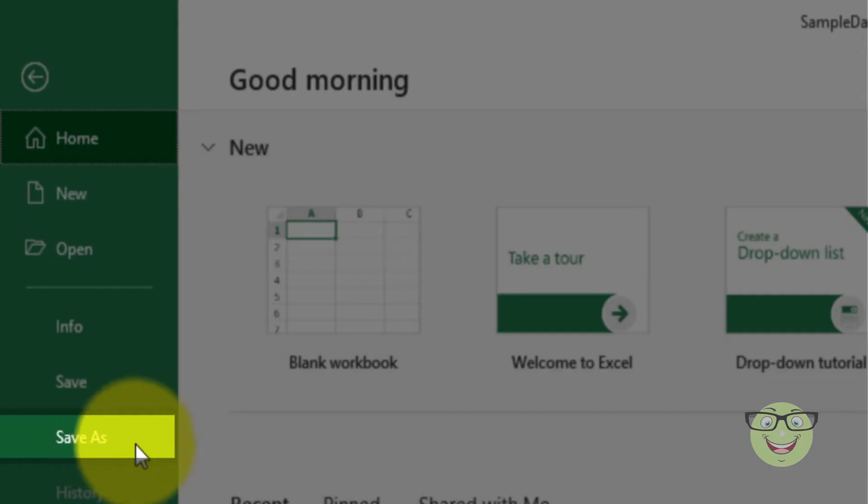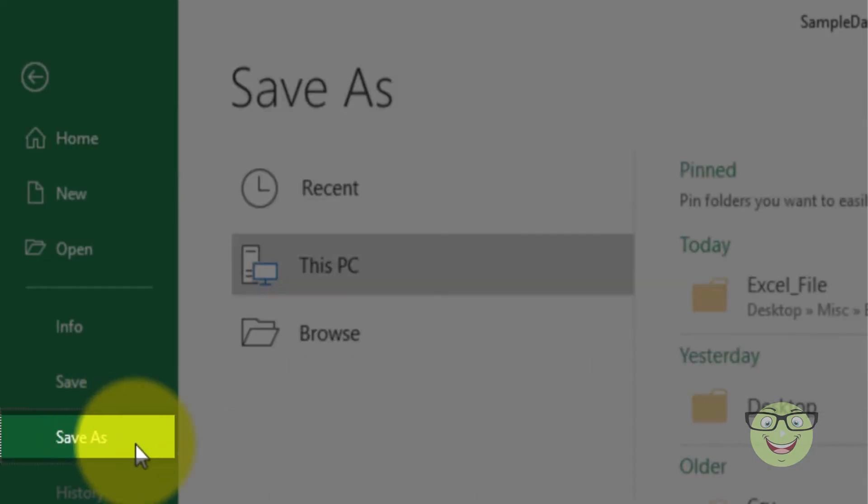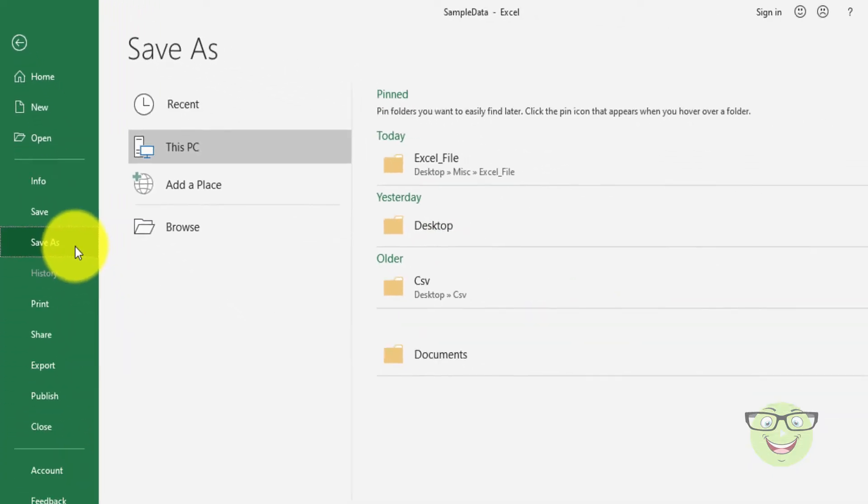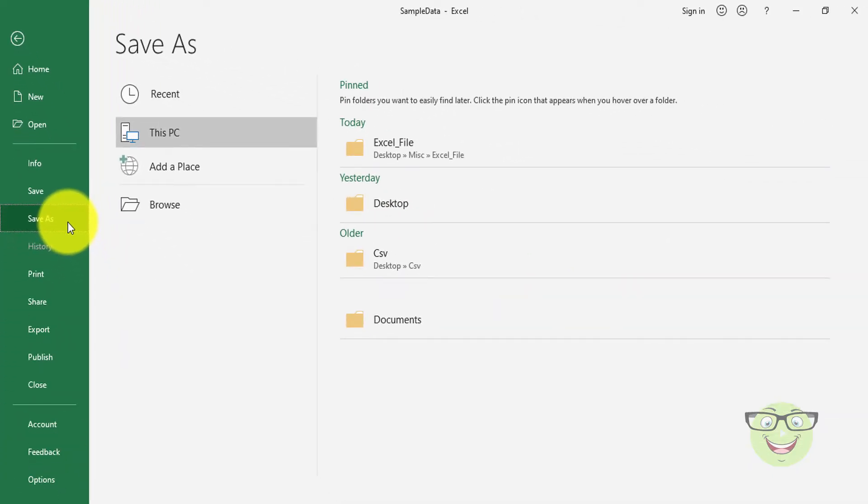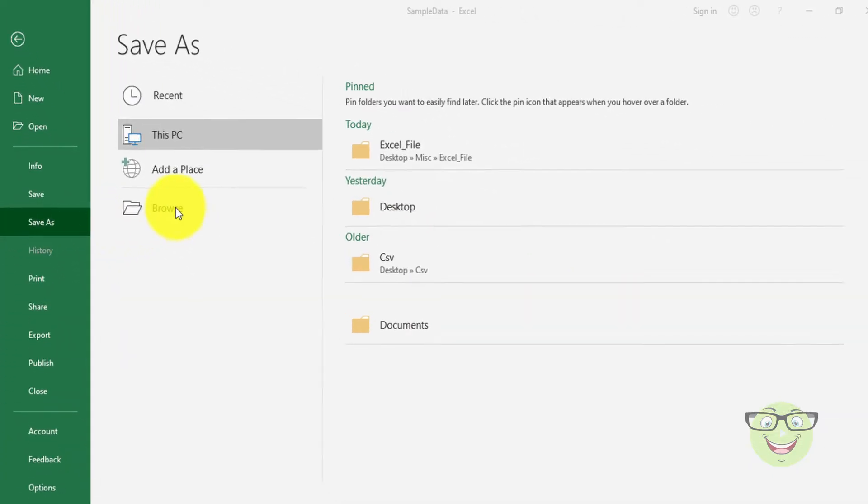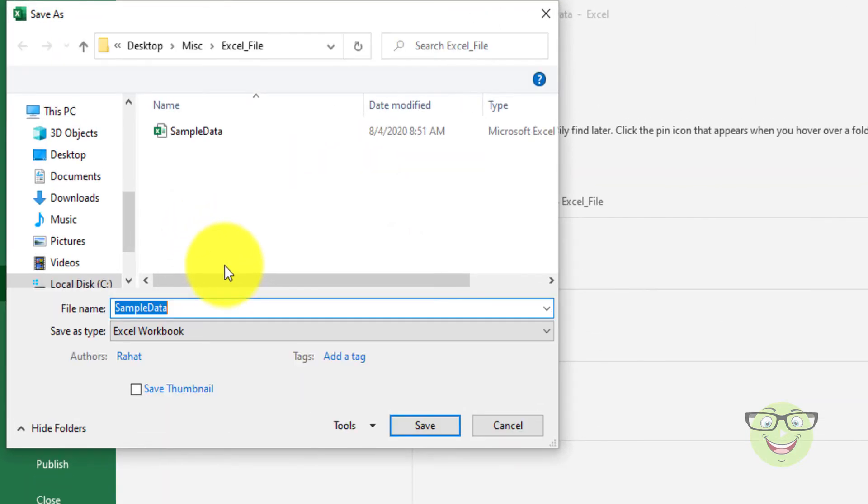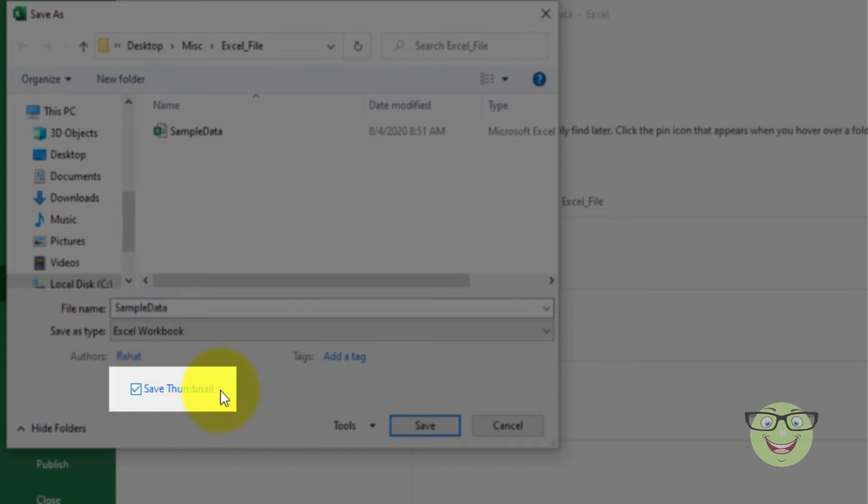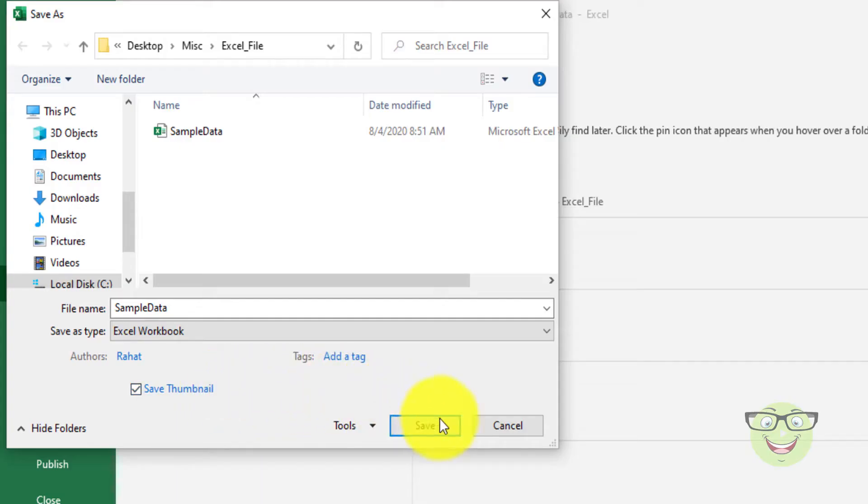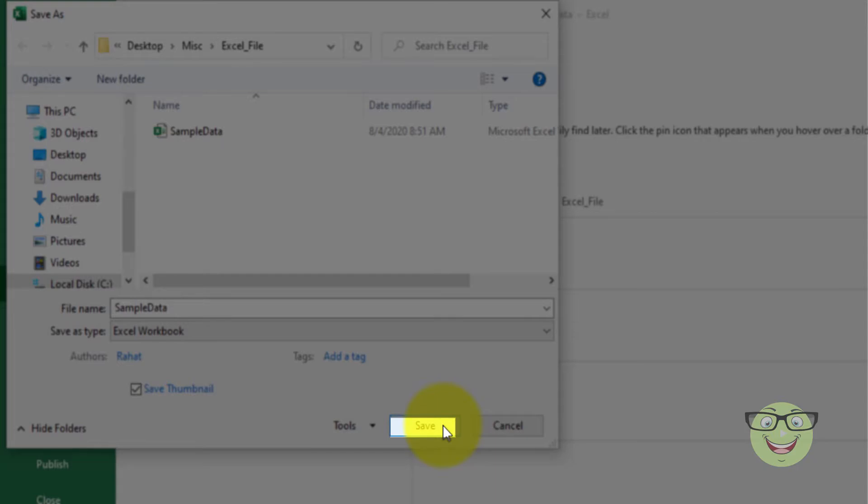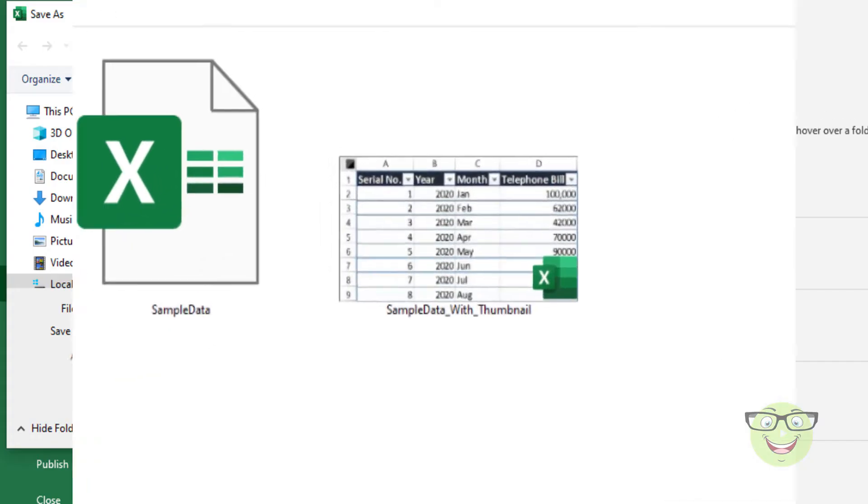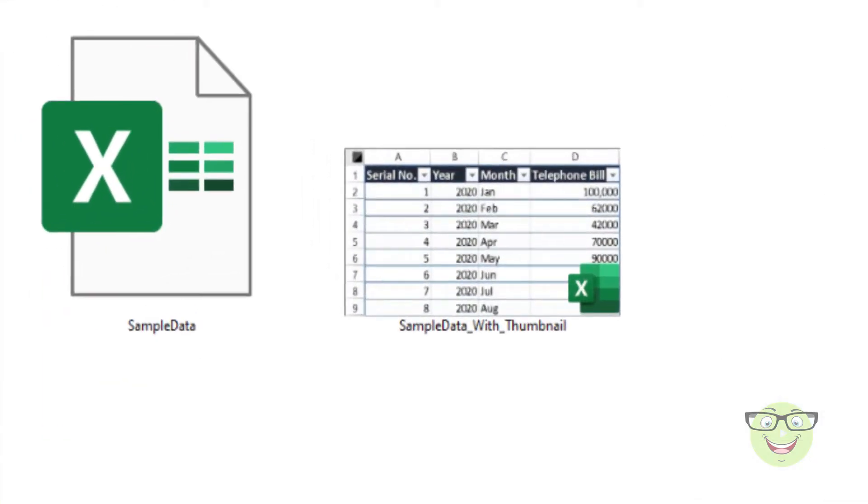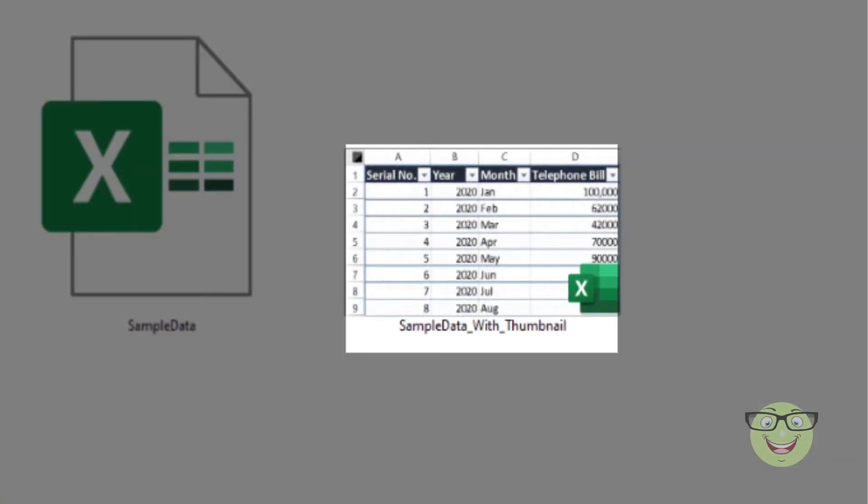Choose Save As. Mark the Save Thumbnail checkbox. Click Save. Here is the saved version of the file.